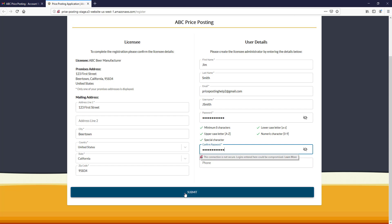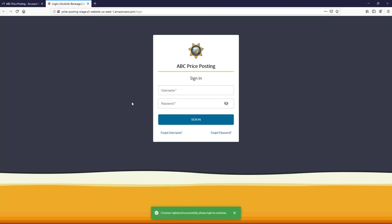Once you enter that information, please click Submit. The system will take you to the sign in page.